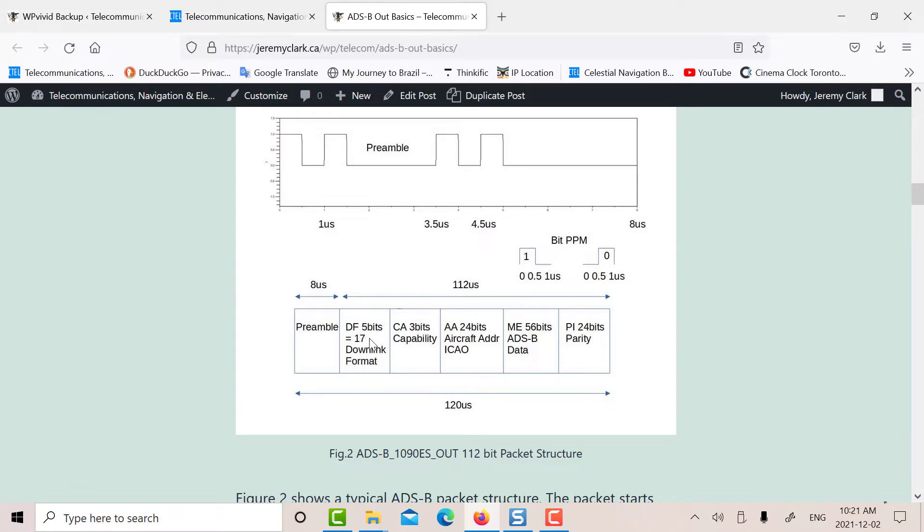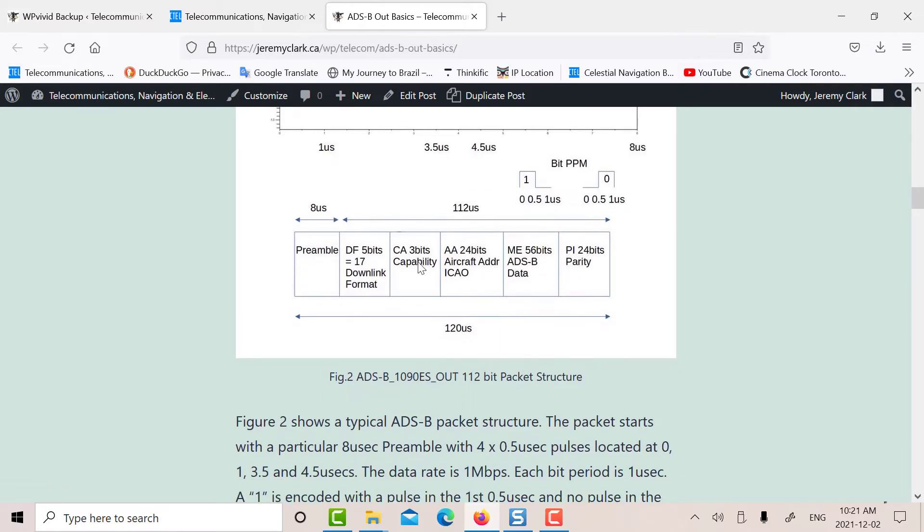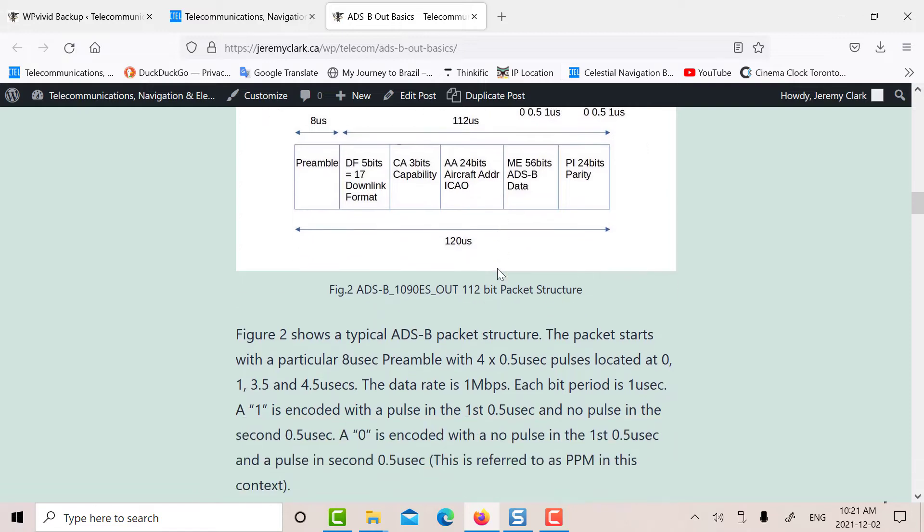There's a typical structure for a 120 microsecond long packet. There's a preamble. The first five bits are your DF, your download format. And then there's CA, the capability, the aircraft ICAO address. There's some ADS-B data in there and parity. So that's the structure of the packet or a typical packet. There's quite a few varieties of them.